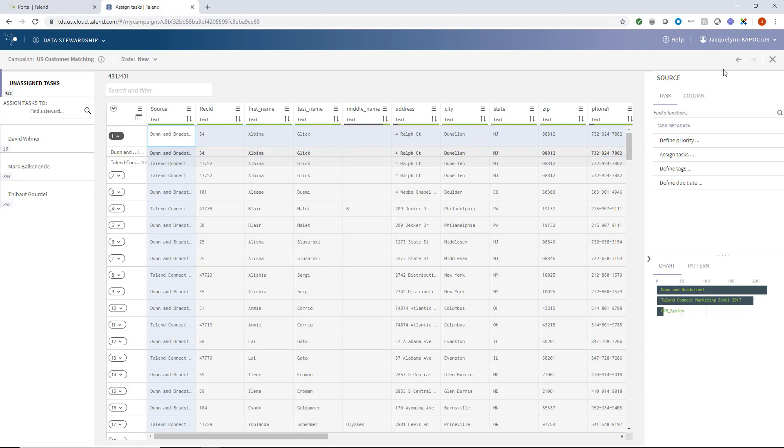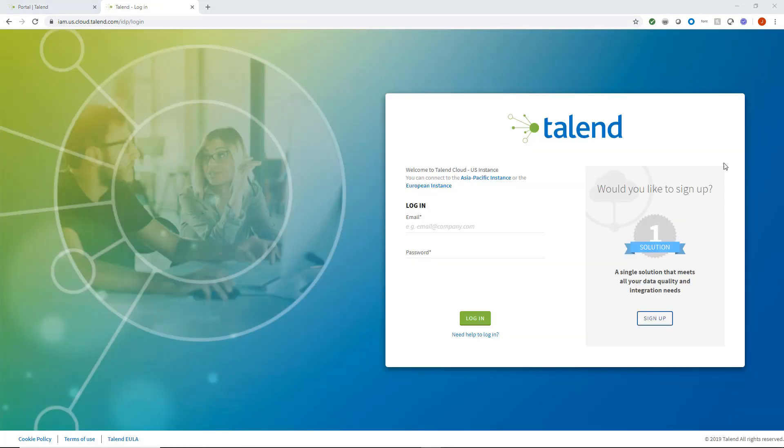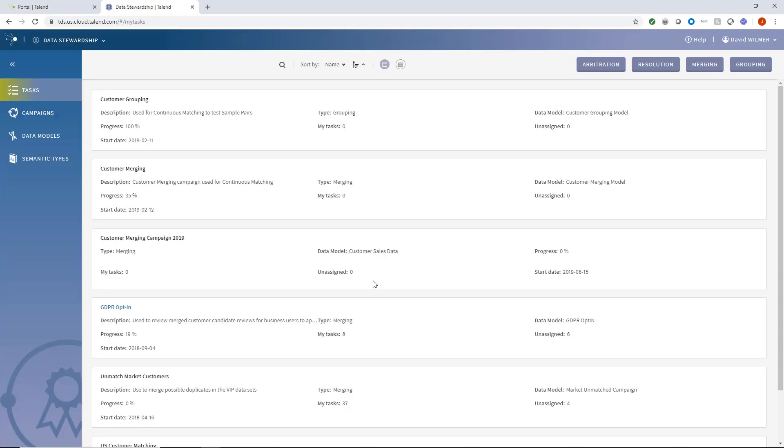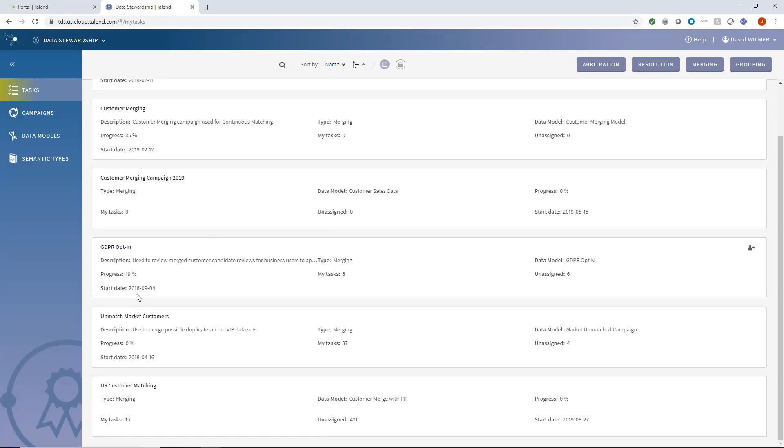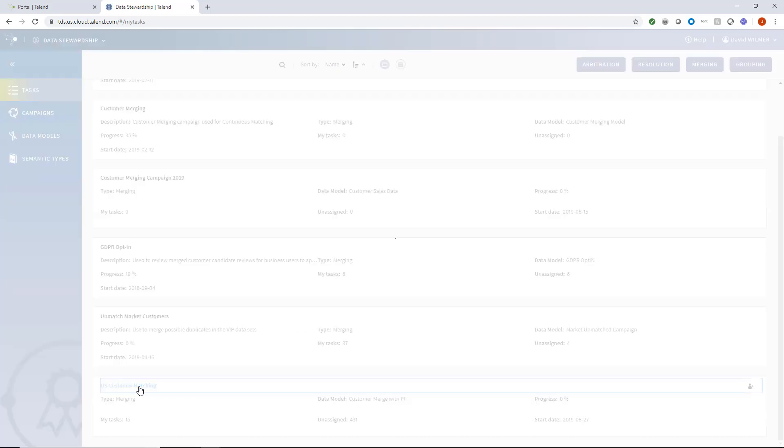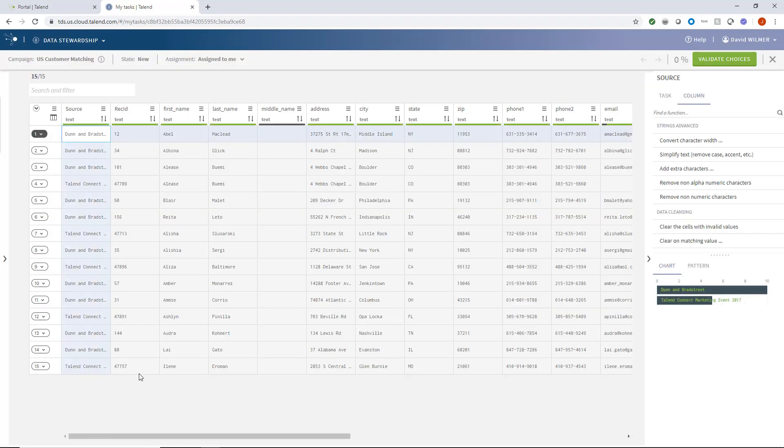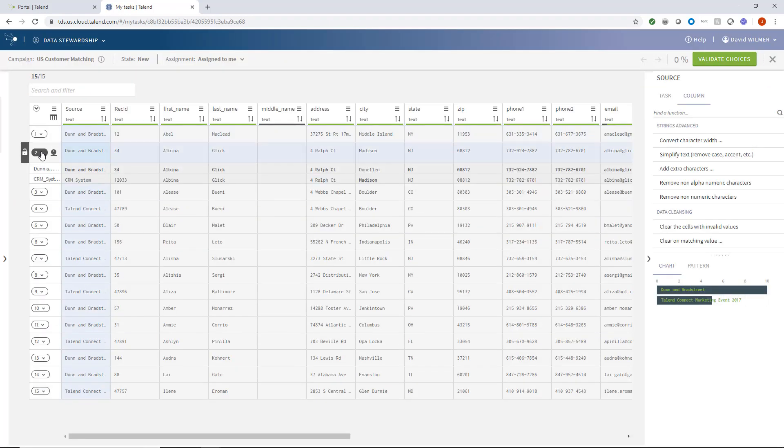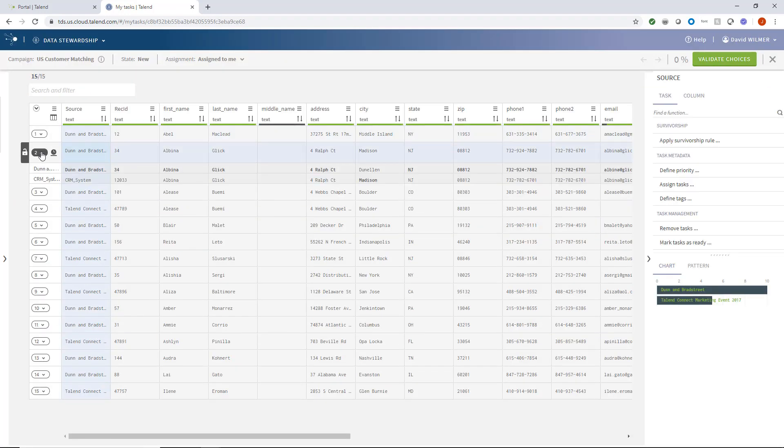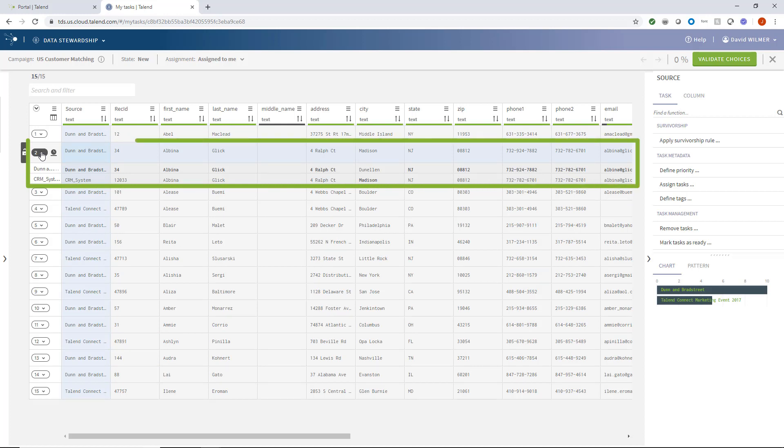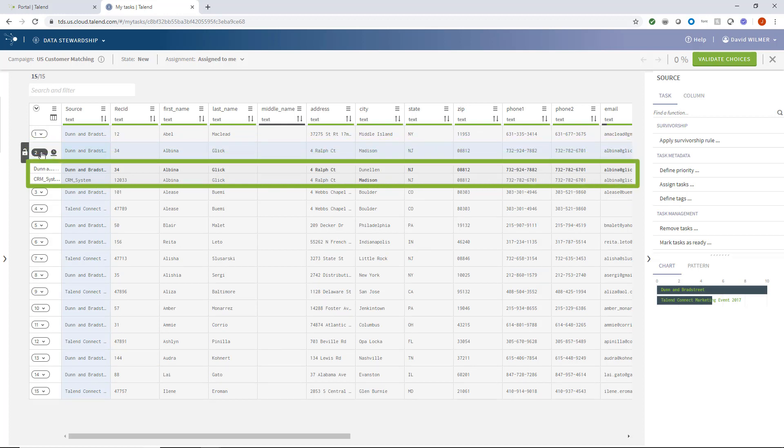For demonstration purposes, I'll log in as my steward, David, to review my tasks. And here is the campaign. The records from a deduplication talent job has collected data and has been grouped within each record line item. It's my job as the steward to review each record and indicate which record contains the most accurate and relevant customer info.